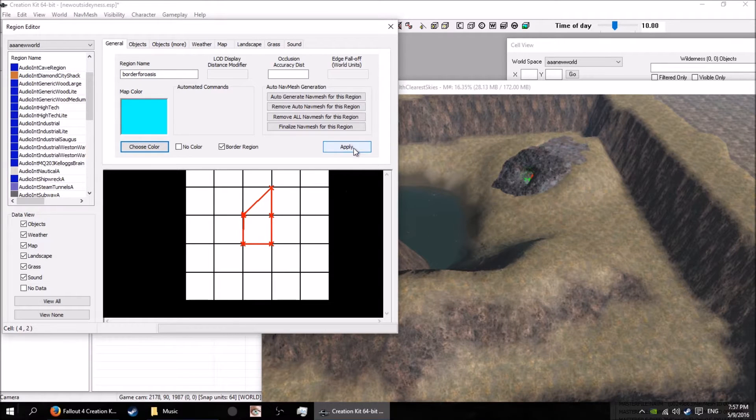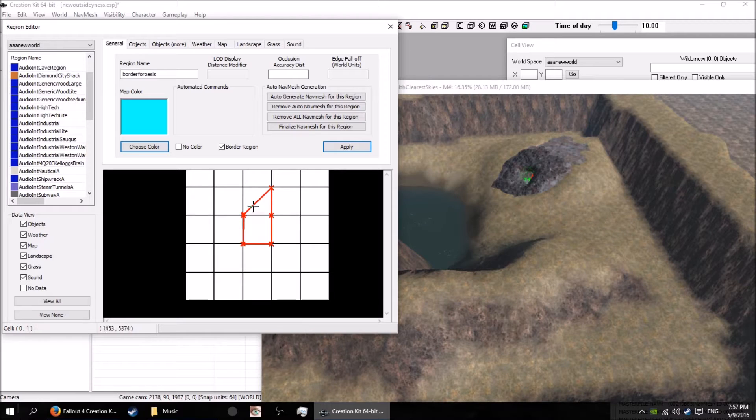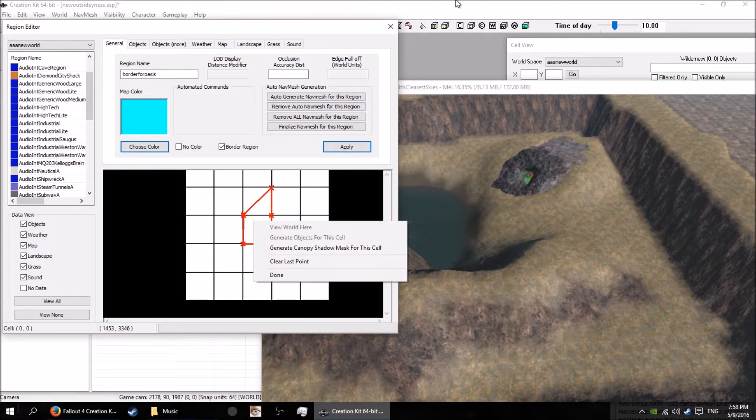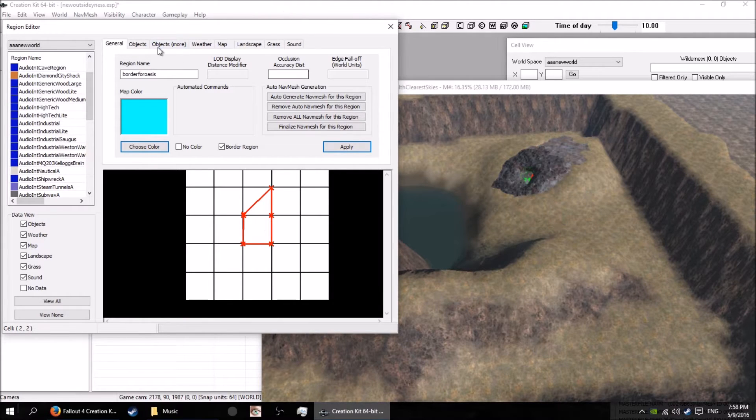That's what you want to do. What that'll do is it'll put the border on there so you can't walk outside. Yeah, that's how I do it.